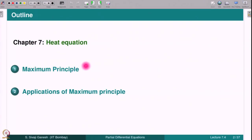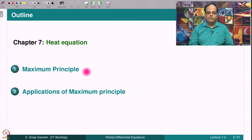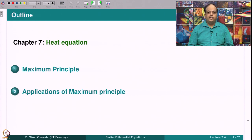Welcome to this lecture on the maximum principle for the heat equation. In this lecture, we are going to prove the maximum principle stated for bounded intervals in R. There is also a version for x belonging to all of R which we will not discuss in this course. We then give a few applications, one of them being a justification that the formal solution obtained by separation of variables is indeed a solution to the initial boundary value problem.